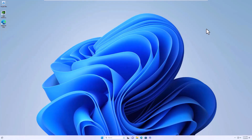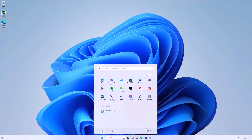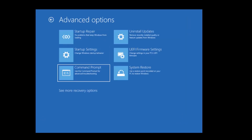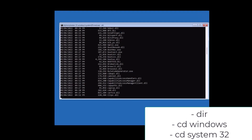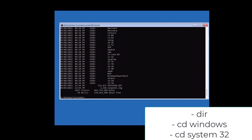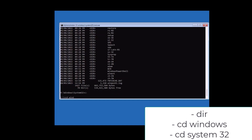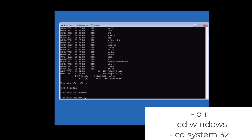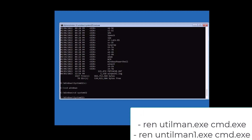Finally, you need to rename the files back to their original names. Hold Shift, go to Power, and hit Restart. Go to Troubleshoot, Advanced Options, Command Prompt. Type 'dir', then 'C:', then 'cd windows', then 'cd system32'. Now do the reverse: type 'ren utilman.exe cmd.exe' to restore the command prompt file.